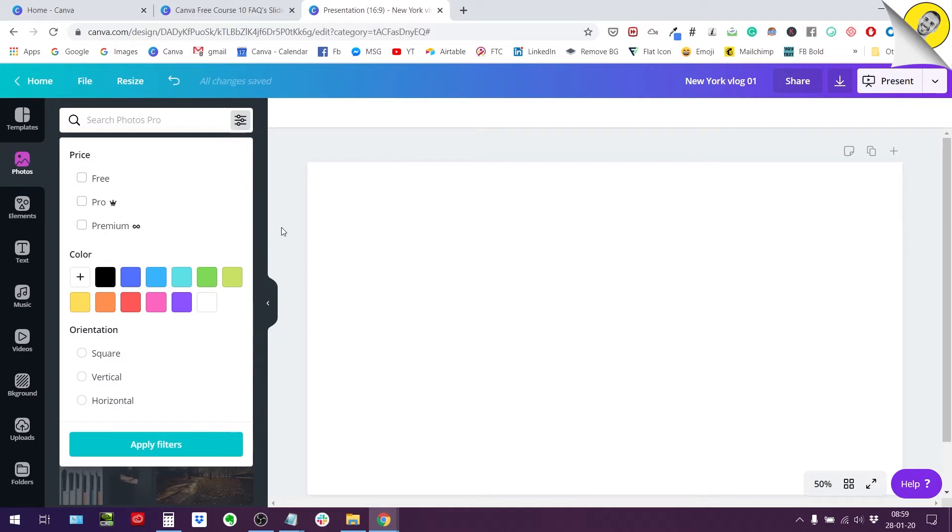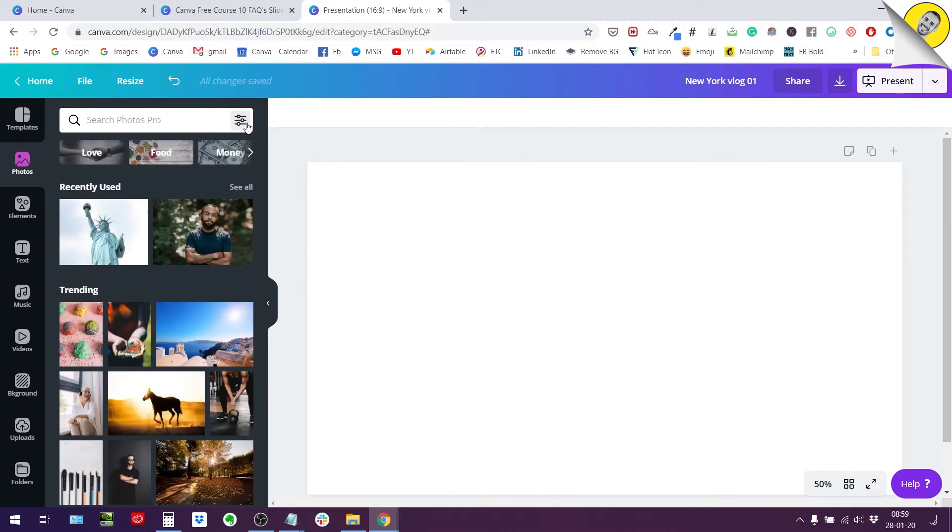So we are going to go through that in the video but first let me tell you how this new filtering and this new way of searching for photos can be useful.